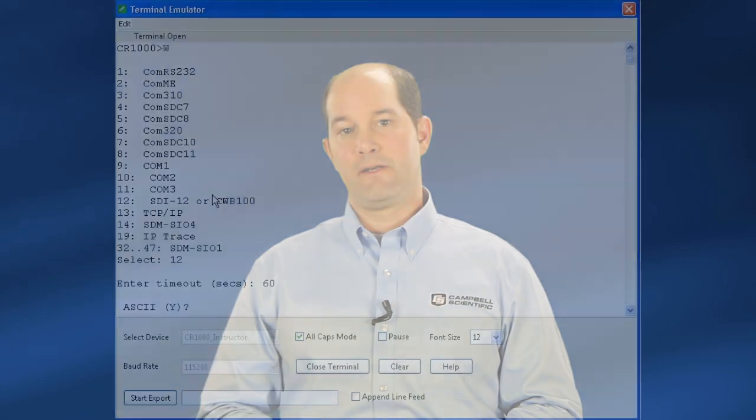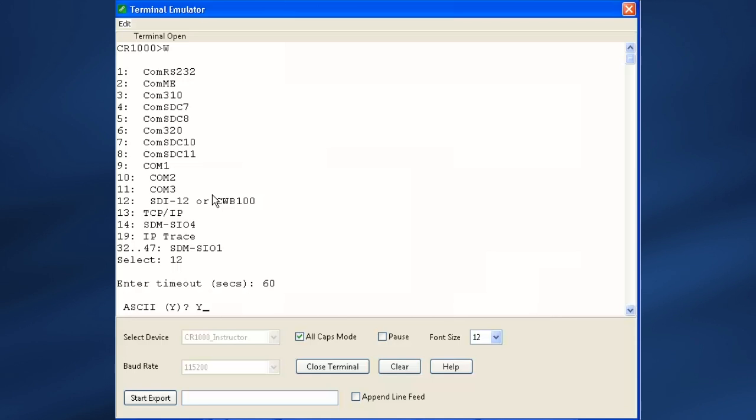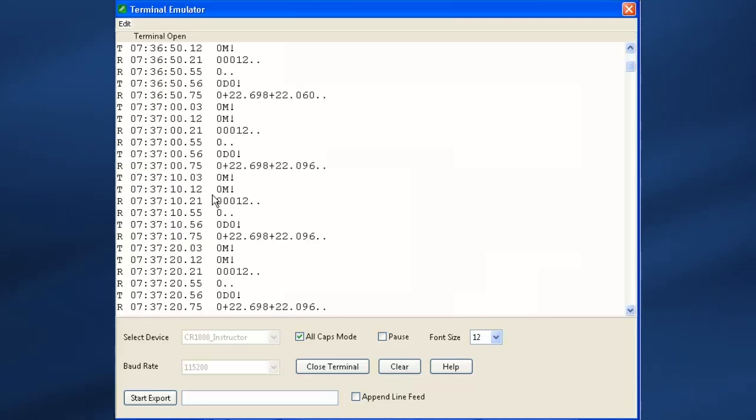So if you want to watch longer, just press the space bar. The escape key exits the mode. Next, a prompt asks if the data is in ASCII. Enter Y for yes when using SDI-12 sensors. Answering N or no will display the data in hexadecimal format.